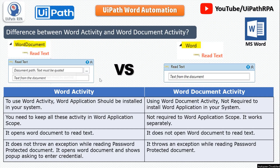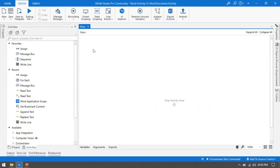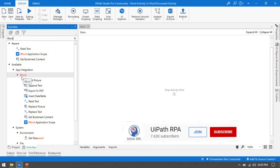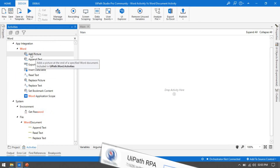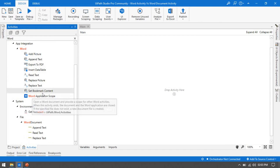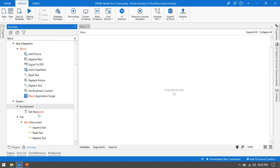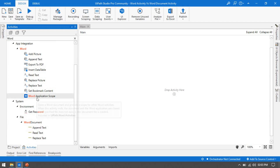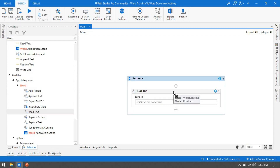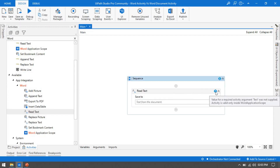Now let me open UiPath Studio and show you one by one. Here in App Integration we have Word — all these activities are part of Word and must be used inside Word Application Scope. These three activities are part of Word Documents and can be used separately without Word Application Scope. If I try to use Read Text outside the scope, you can see the warning message: 'Activity is valid only inside Word Application Scope.'